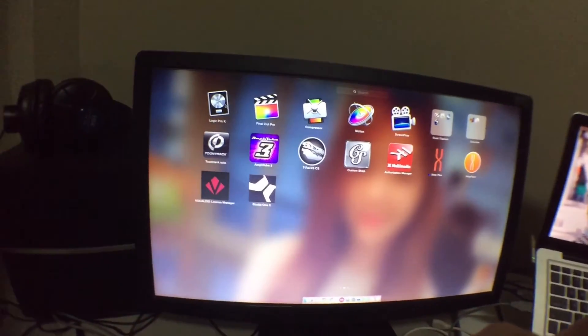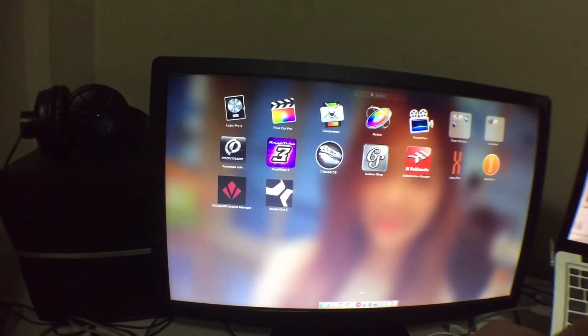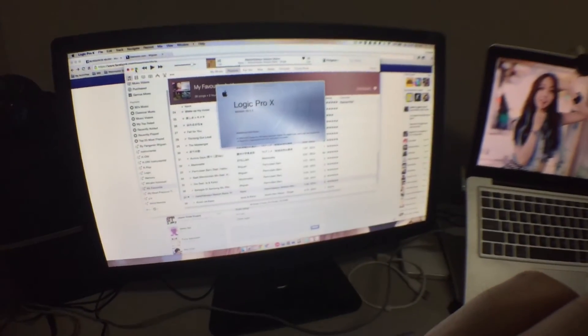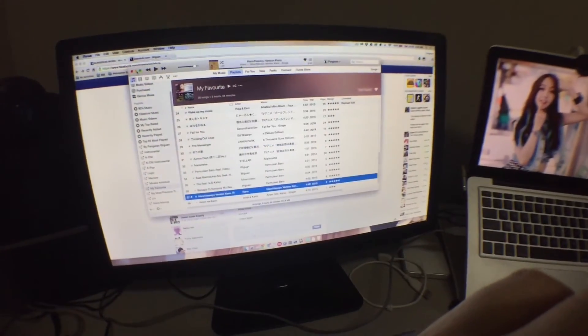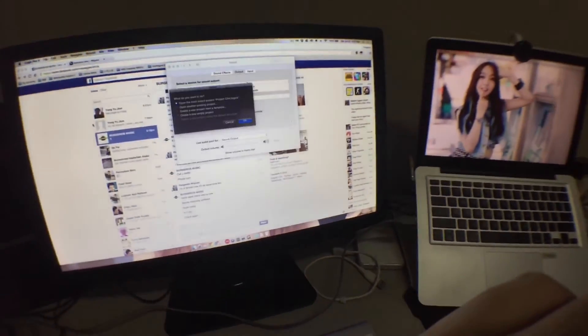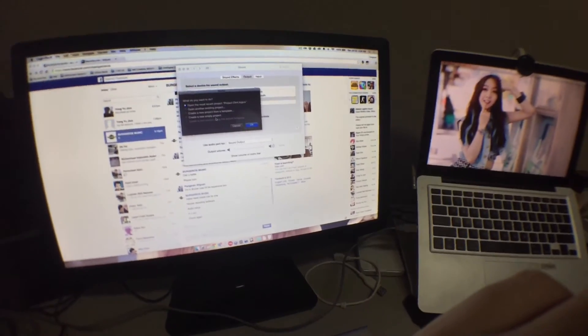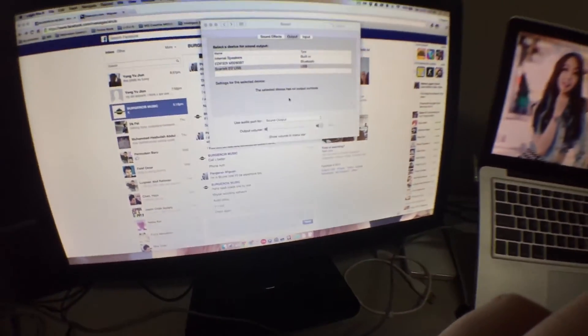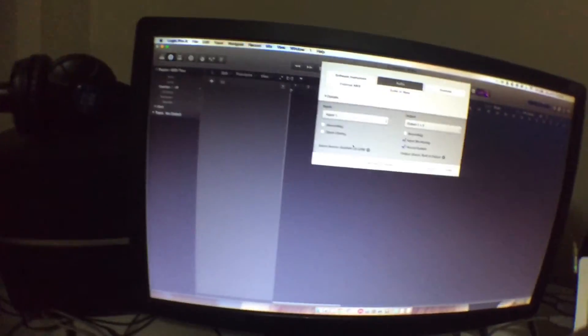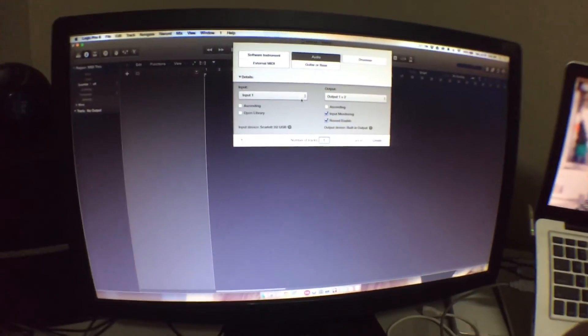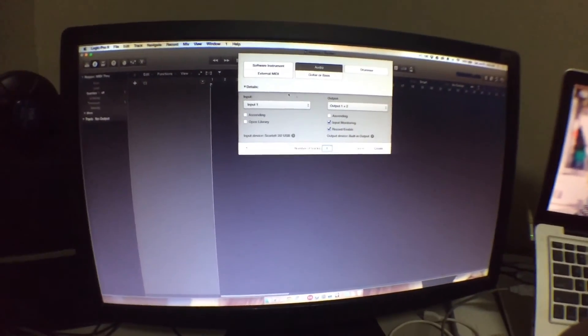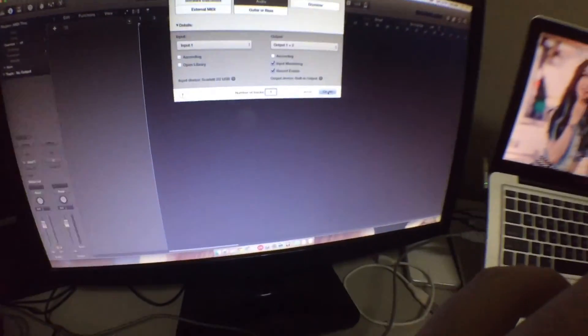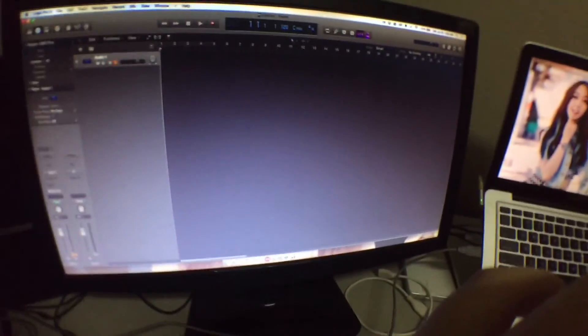I use Logic Pro to do my studio recording. Open new project. Input 1. I will plug in the guitar later. Create.